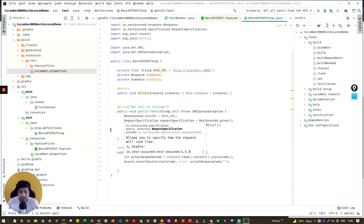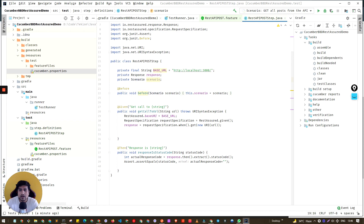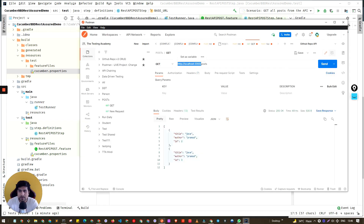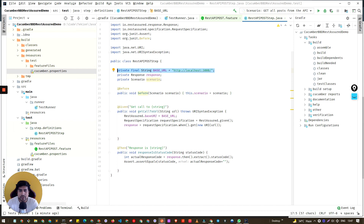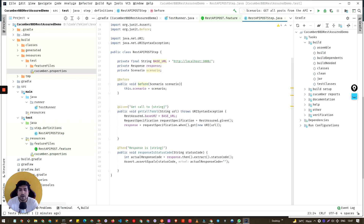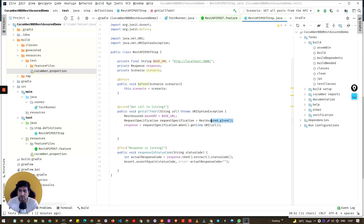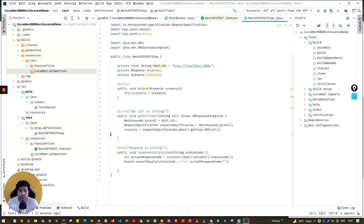I've added some code in the definition file. I've defined a base URL and a request specification that we already discussed. I've also added a Before method that initializes the scenario, and we're using curl-style square brackets for the parameter URL. Using REST Assured, I've set up the base URL, the request spec, and we're using the given method to send the request and get the response.